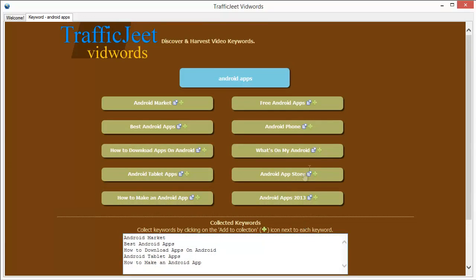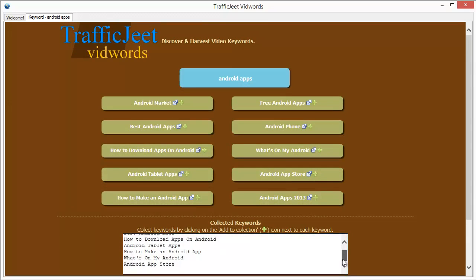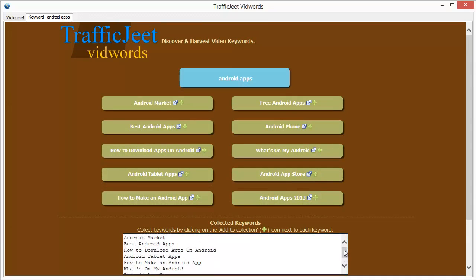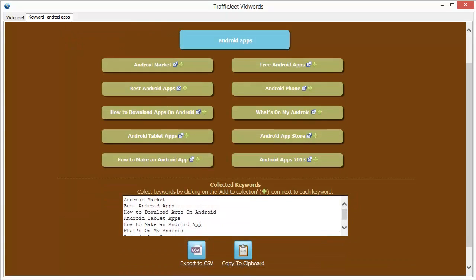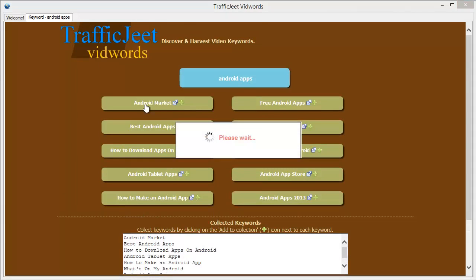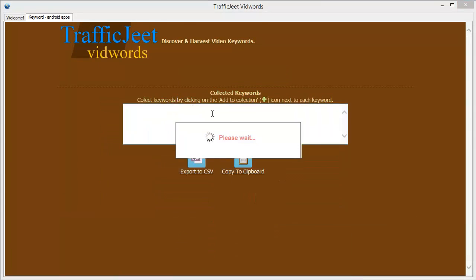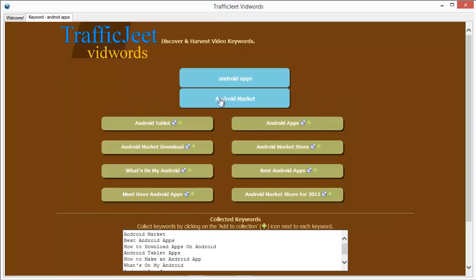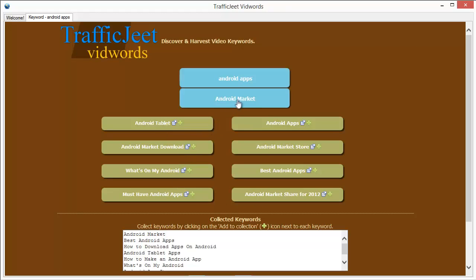This way you can actually finalize what keywords you want to work with, what keywords you want to take to your campaign. Any time you are ready you can click on any of these keywords and drill down. What happens is now TrafficJeet VidWords will show you some fresh keywords which are related to the keyword that we clicked on. Here's a fresh list for you and these keywords are connected to the keyword Android market.